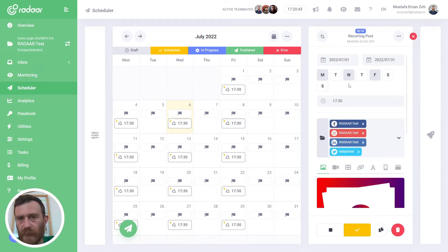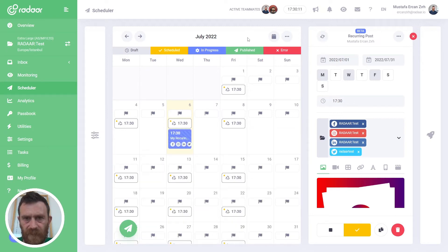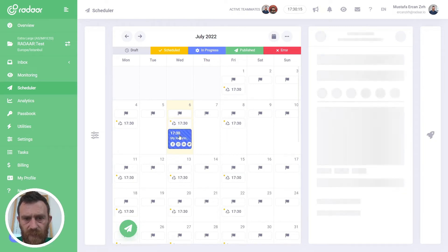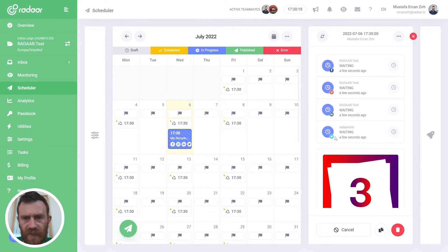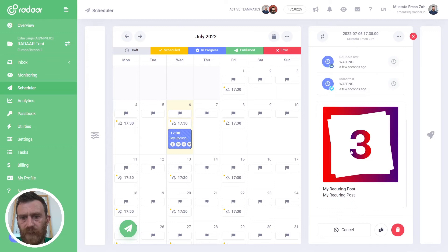When you click enable, you will see that it turns yellow, which means it is activated. When the time arrives, Radar will create a duplication of these posts for the selected social media profiles. As you can see, the duplication of that recurring post has been created and it's waiting to be published for the selected social media profile with the prepared content.